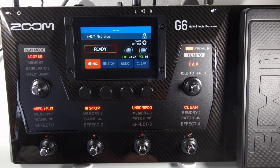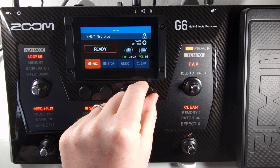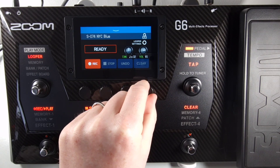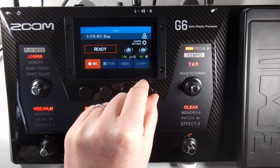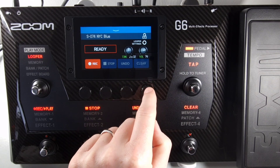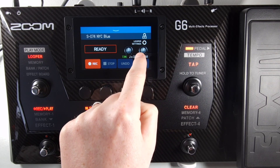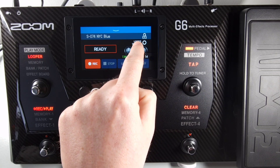Once you're on the looper screen, which is this one here, you use knob number four under the screen to adjust the loop volume. The volume could be set anywhere between 0 and 100. Alternatively, you can use the touch screen, just like so.